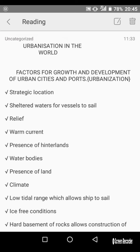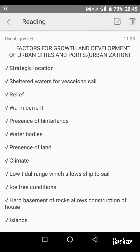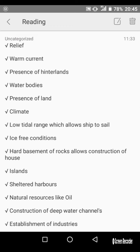Further factors include: reefs, warm currents, the presence of hinterland, water bodies, the presence of land reclamation, a plotted range which allows ships to sail, ice-free conditions, and a hard basement of rocks that allows construction of houses on land.